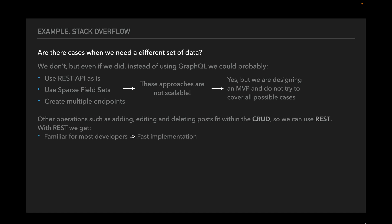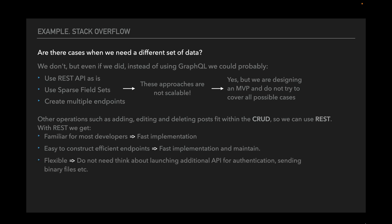With REST we get familiarity for most developers and as a result fast implementation. Easy construction of efficient endpoints, therefore fast implementation and maintenance. And flexible API, so we do not need to think about launching additional APIs for authentication, sending binary data, etc. as in case with GraphQL.